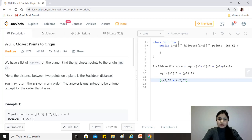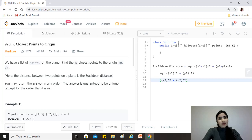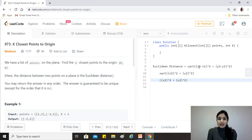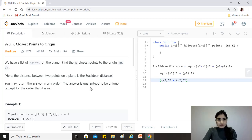Whenever you have questions in interviews which have terminologies beyond data structures and algorithms, feel free to ask the interviewer — it will not be counted against you. So the Euclidean distance is basically the distance between two points on a plane, represented by the square root of (x2 minus x1) squared plus (y2 minus y1) squared, where (x1, y1) and (x2, y2) are the respective two points in the plane.